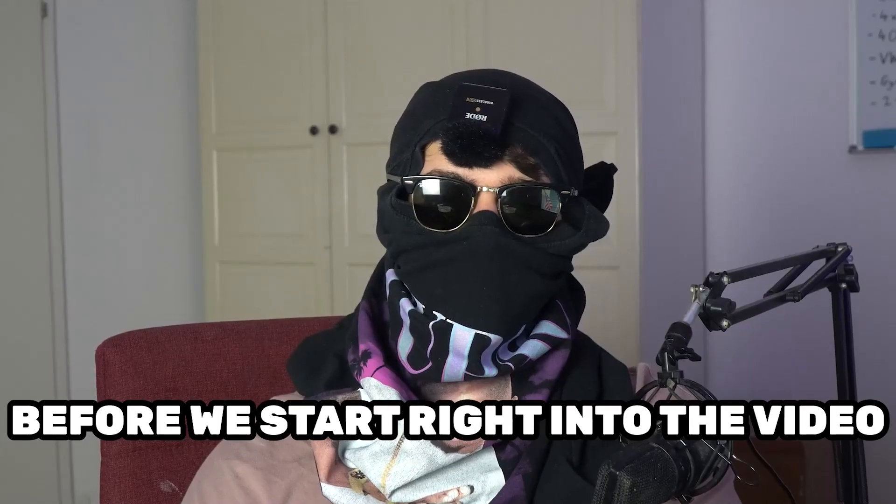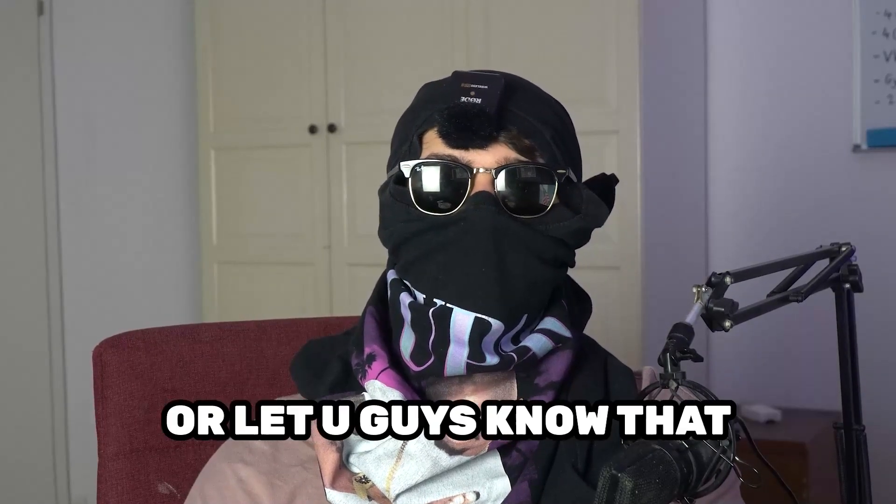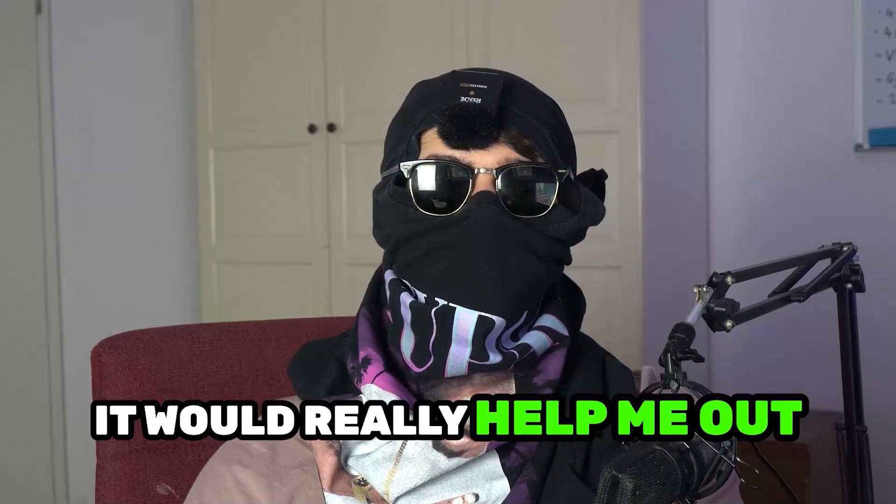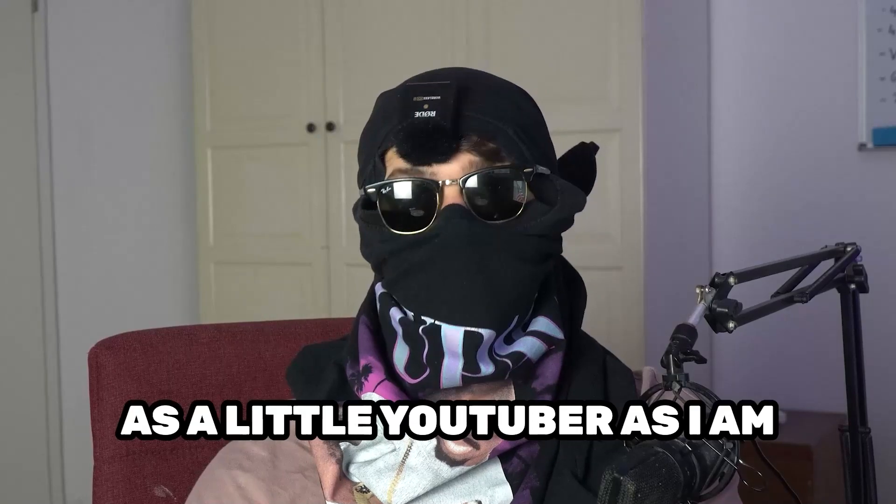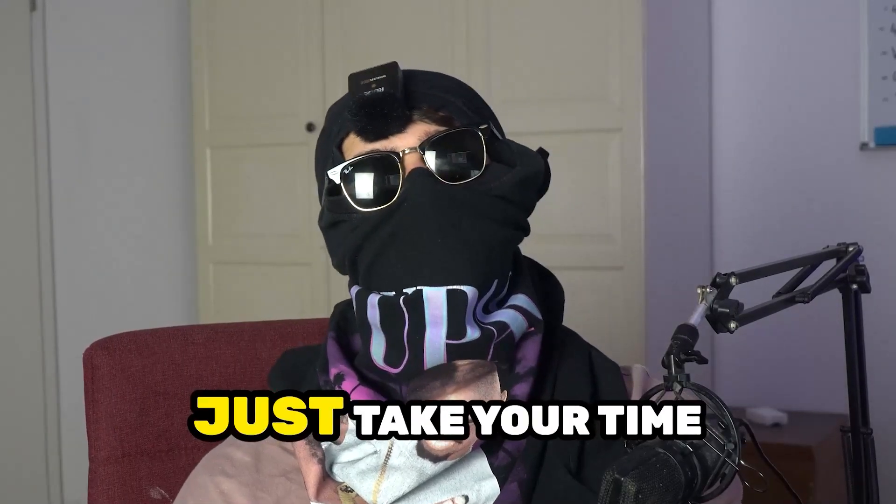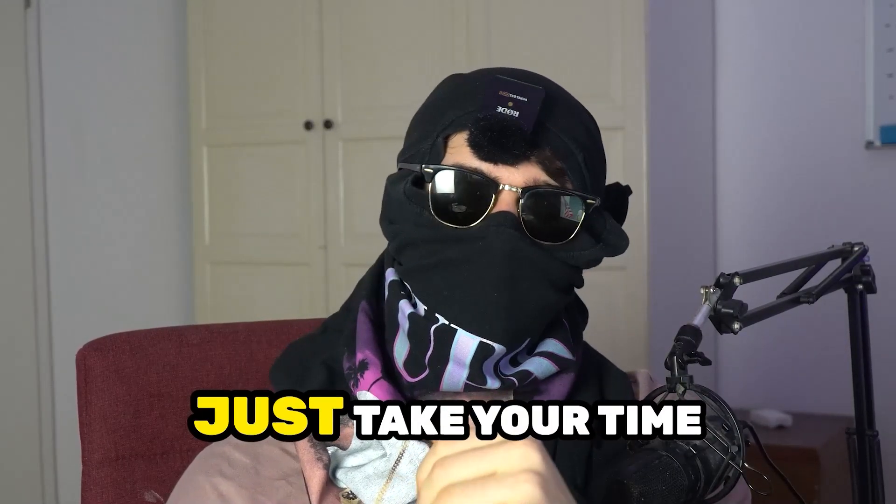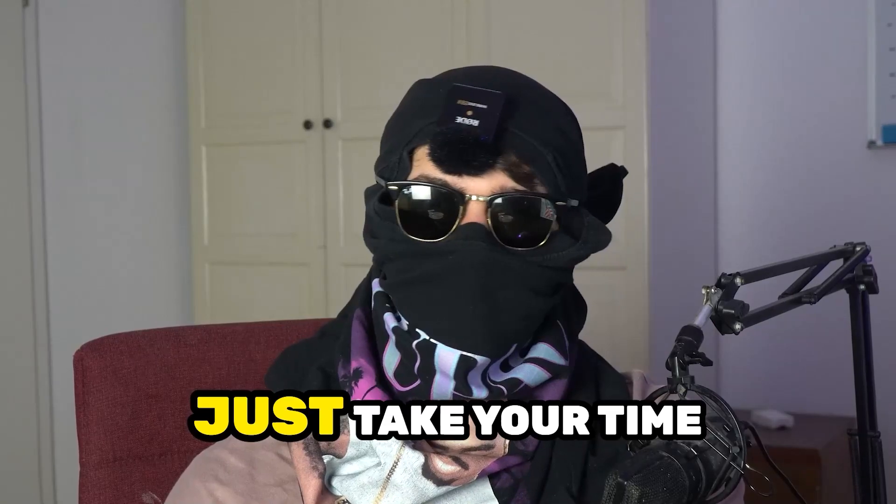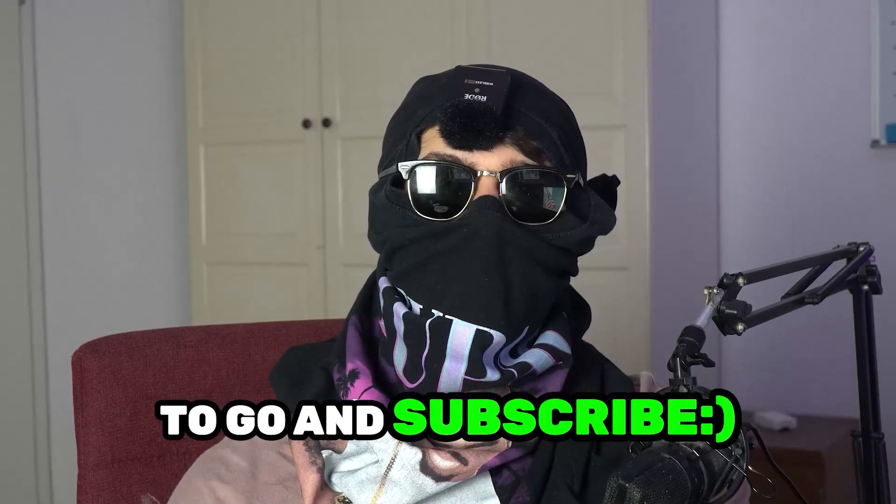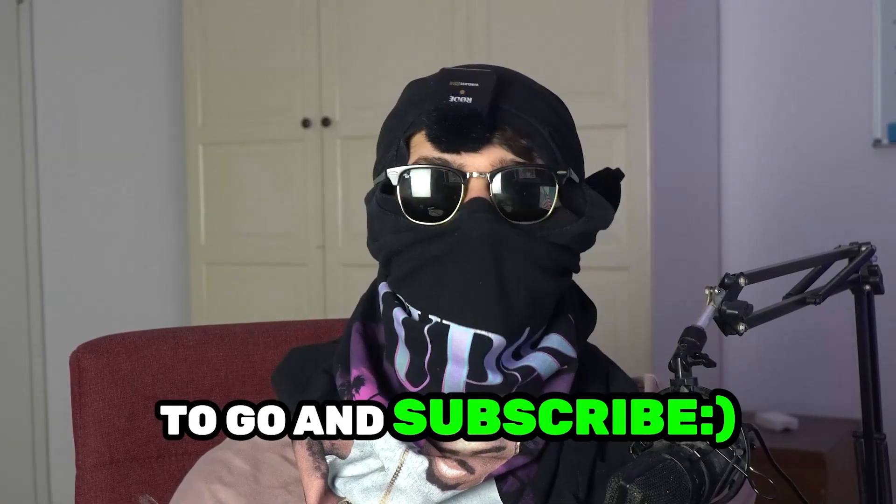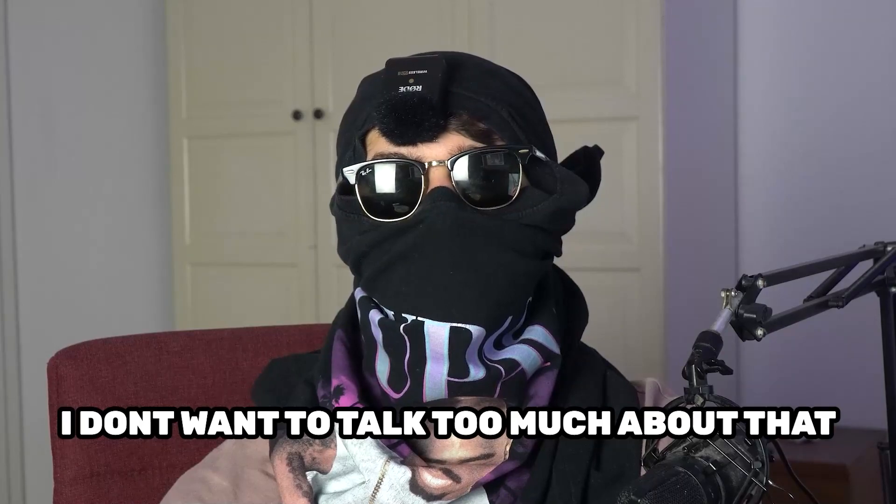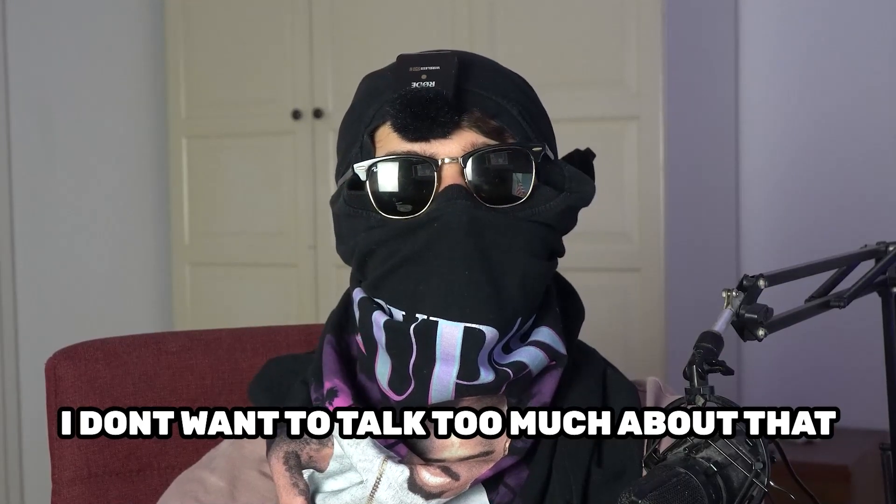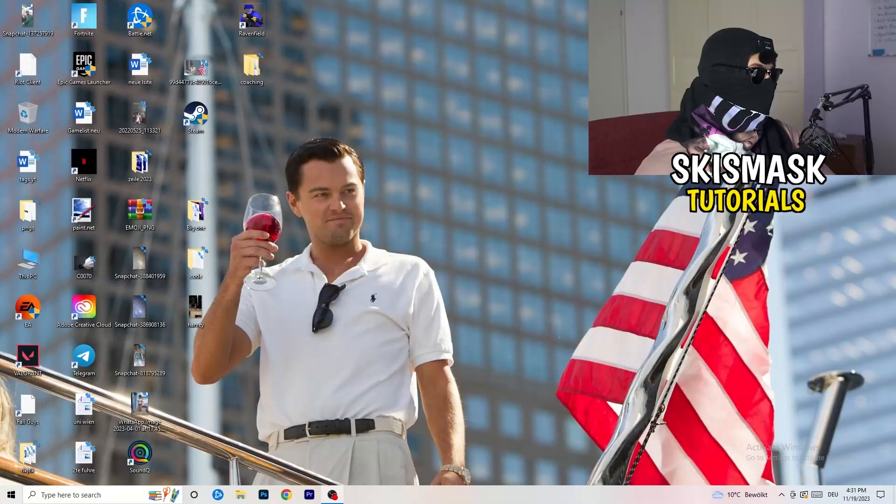Before we start right into the video, I just want to let you guys know that it would really help me out as a little YouTuber if you would take your time, just one second, to go and subscribe to my channel. I don't want to talk too much about that. Let's start right into the video.